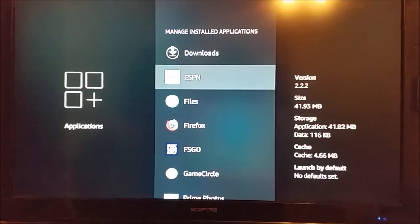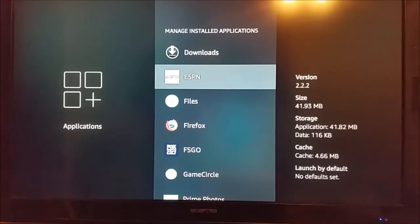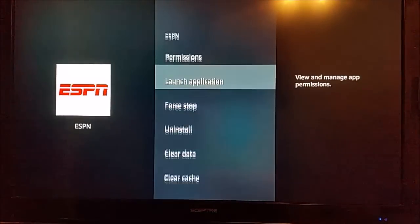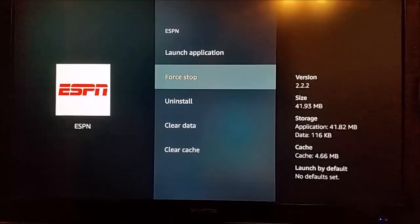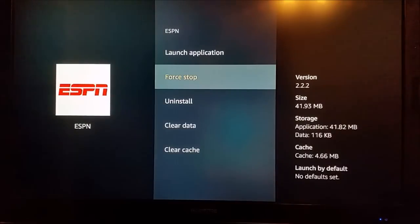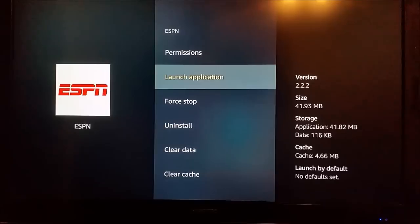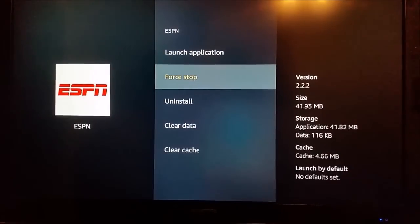Let's just say for instance we're having trouble with only ESPN but all of our other apps are working, so we're going to go ahead and select that. The first thing I would recommend is force stopping the app, and after you force stop it then launch it again to see if it works.